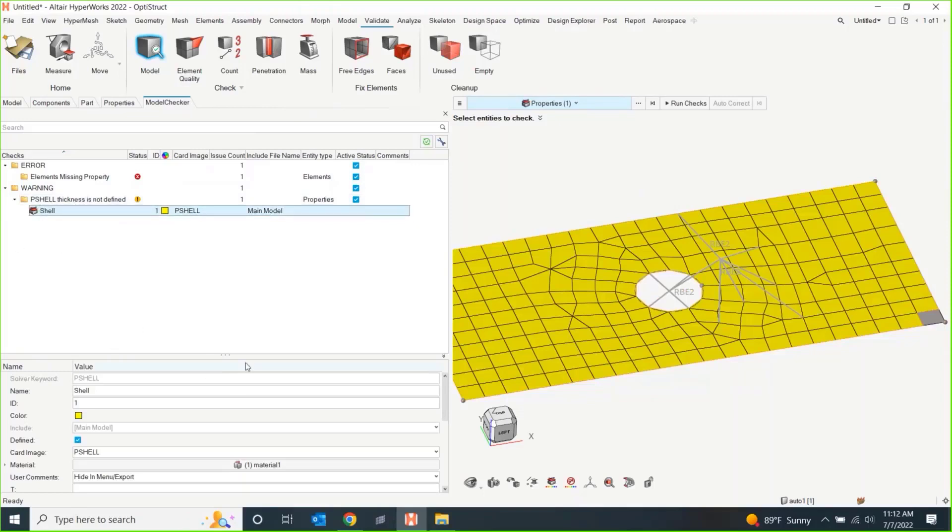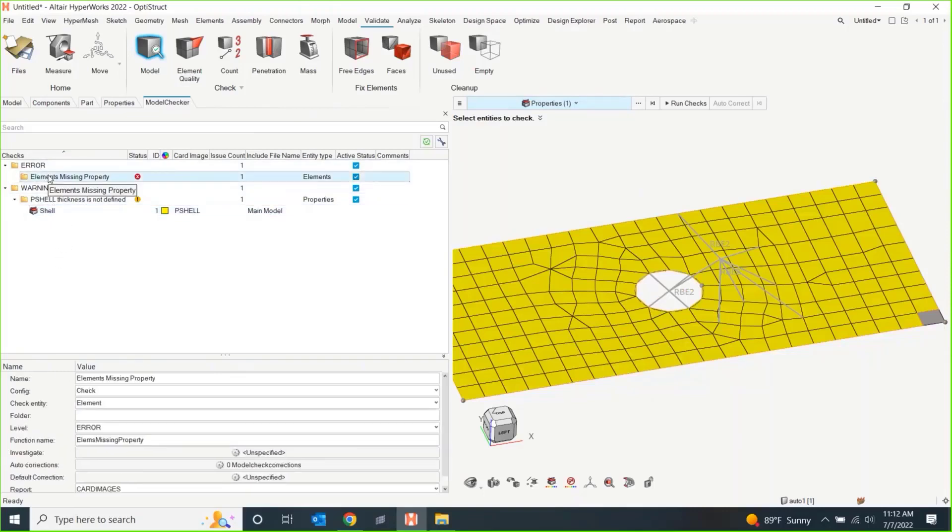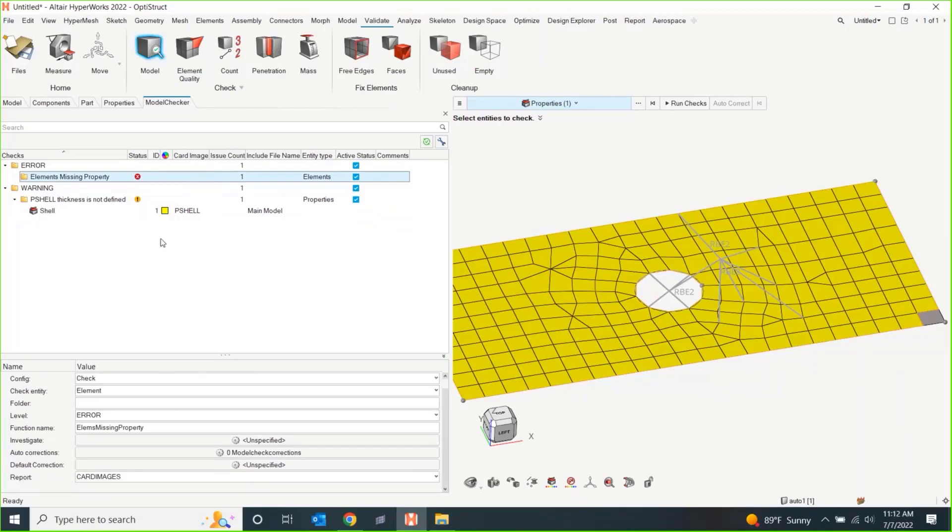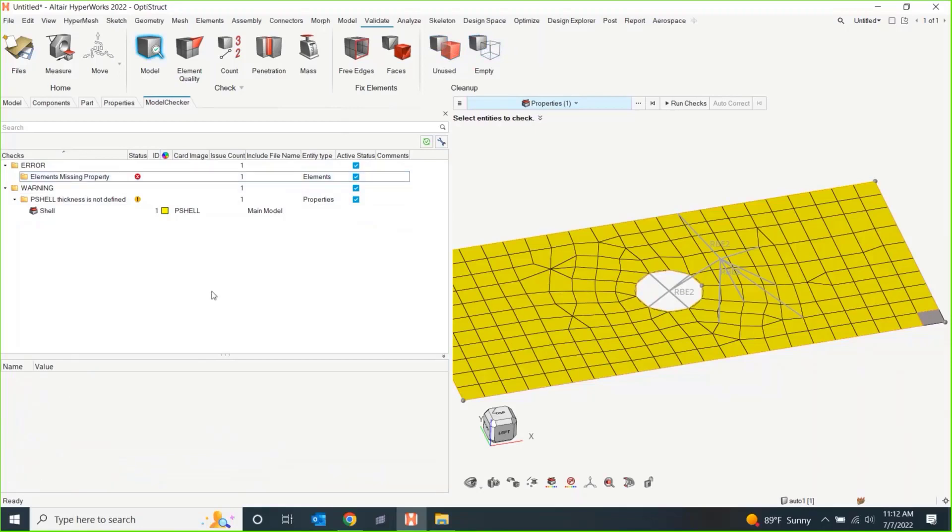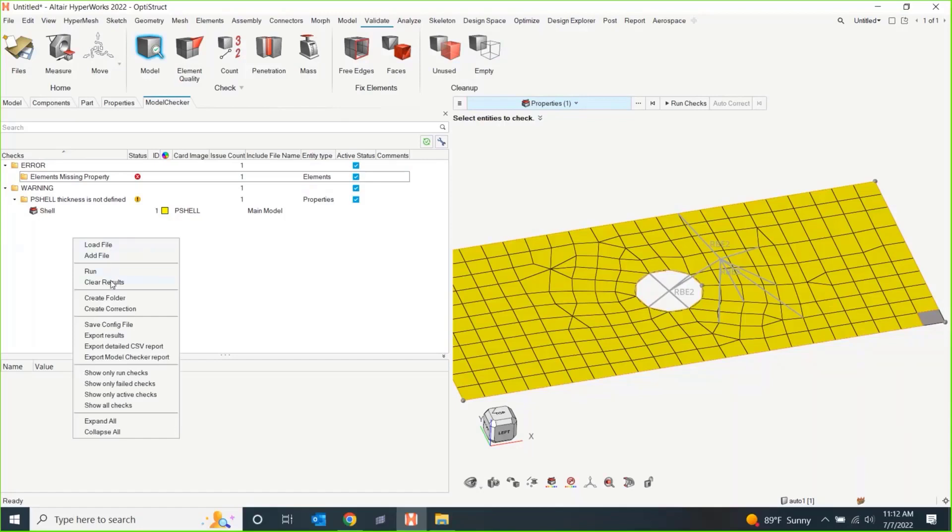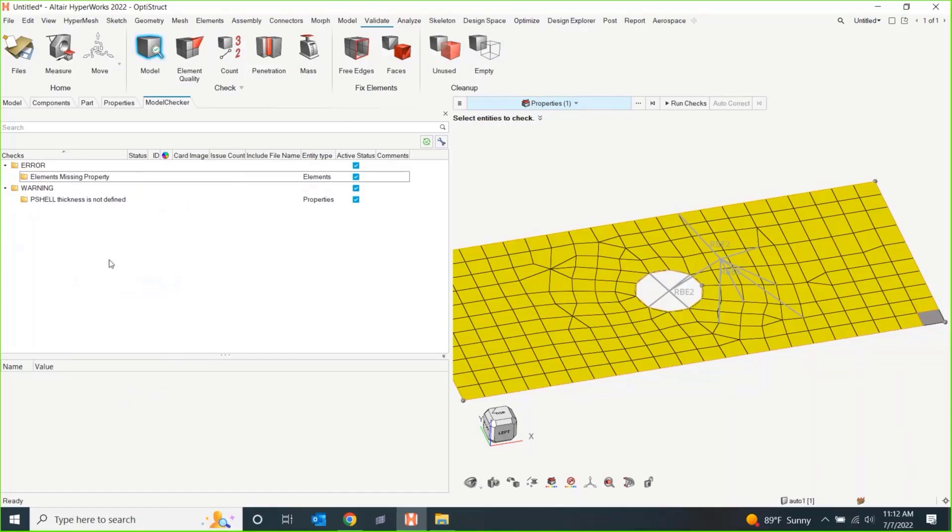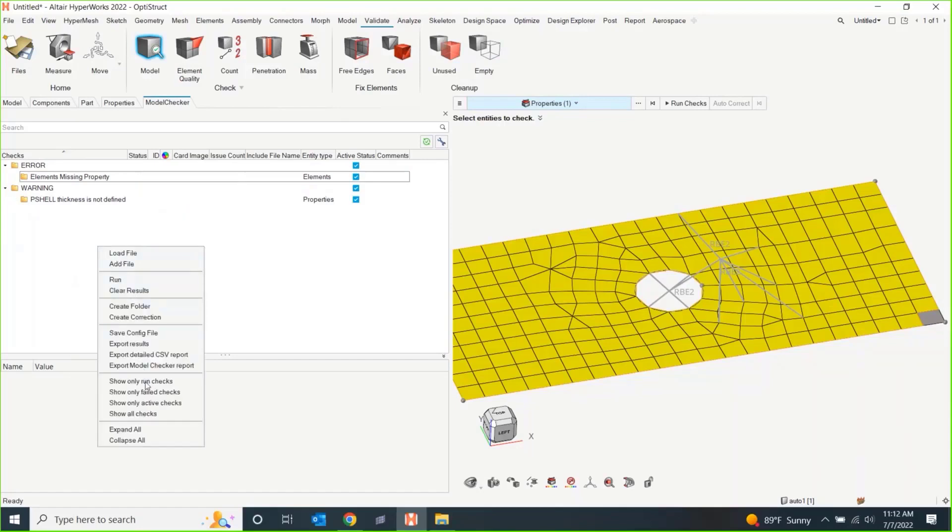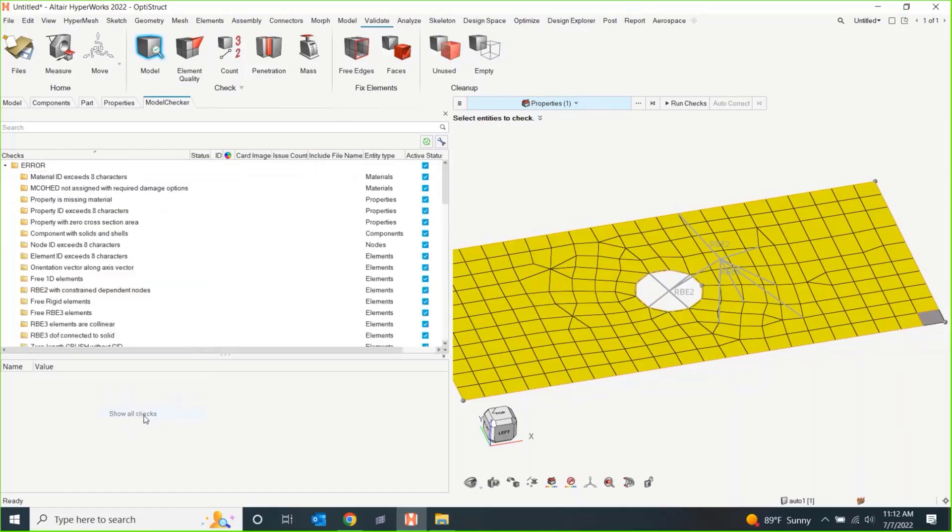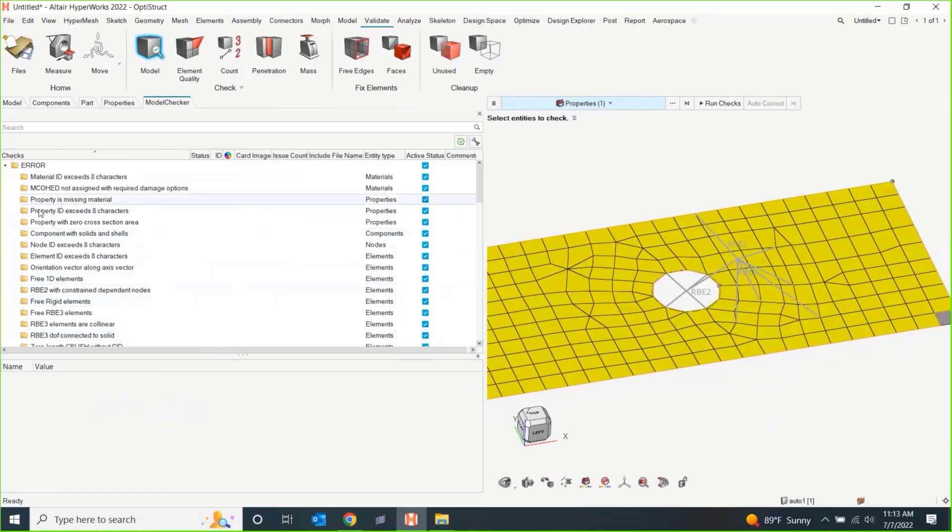So we can go and fix these things. This is a nice, really condensed way to show where things are, what they are. Some things are going to have what we call auto corrections to them. The missing property doesn't. It assumes you want to put a property in it. But if you have something like duplicate elements, one of the auto fixes could just be to delete the duplicate elements. One could be to remove unused or empty components or collectors or properties. I'm going to right click and clear the results and I want to show all checks.